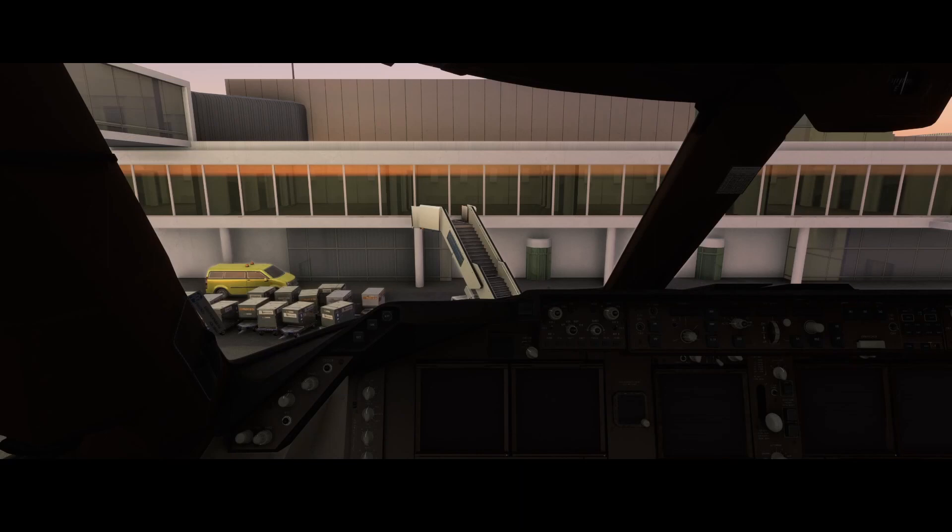Welcome to this new how-to. In this how-to we're going to look at how you can use the latest edition of the Salty 747, and specifically the electronic checklist, because that's a really cool feature.